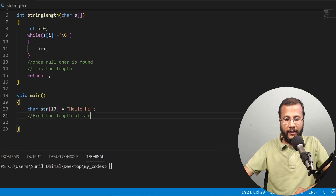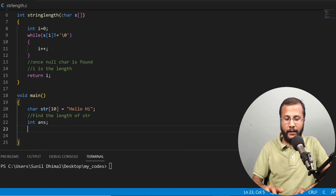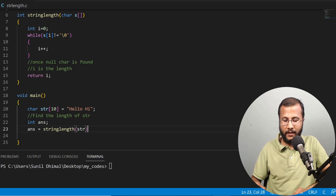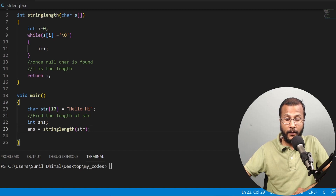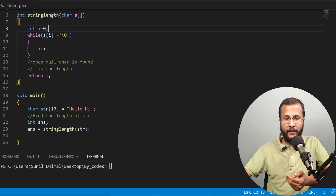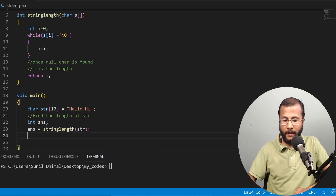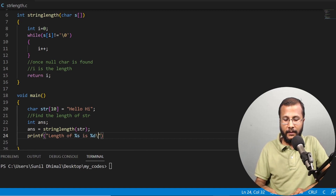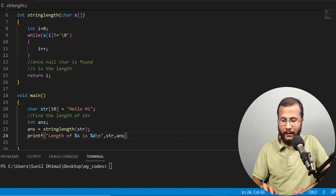Now let's call the function string_length. I'll write: int ans = string_length(str). The string str will be copied to s, so s is the same as str. The function finds the length and returns i, which gets stored in ans. Then I'll print: "Length of your string %s is %d", passing str and ans. The name of the string is str and the length is ans.